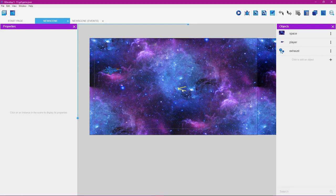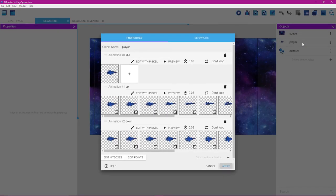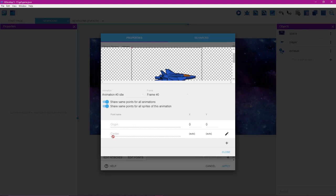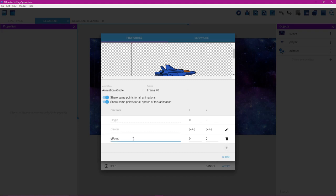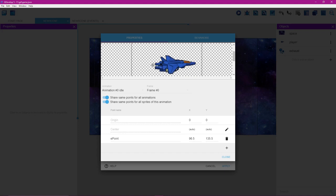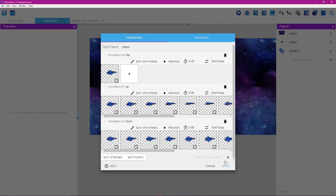To make the exhaust follow the player, double-click the player object and select Edit Points. We already have Origin and Center points. Click the plus button to add a new point and name it 'ePoint' (e for exhaust point). Set the X and Y values to 90 each so we can see it, then drag the point down to the desired location on the sprite. Click Close, then Apply.